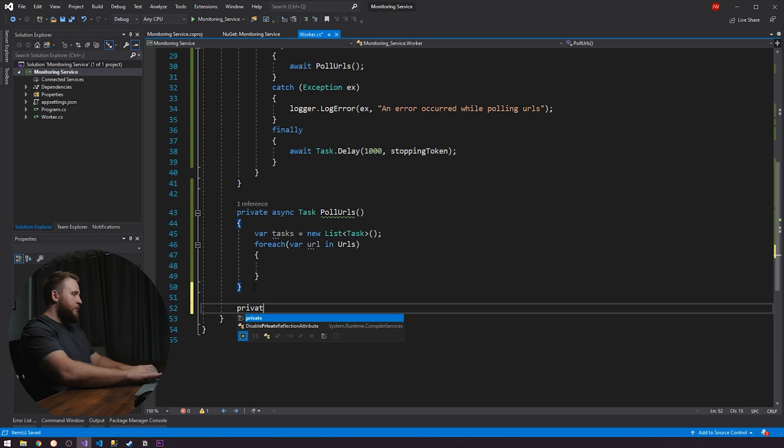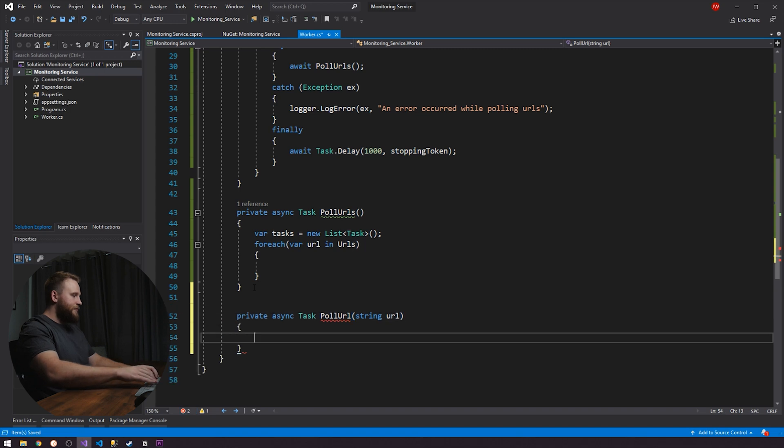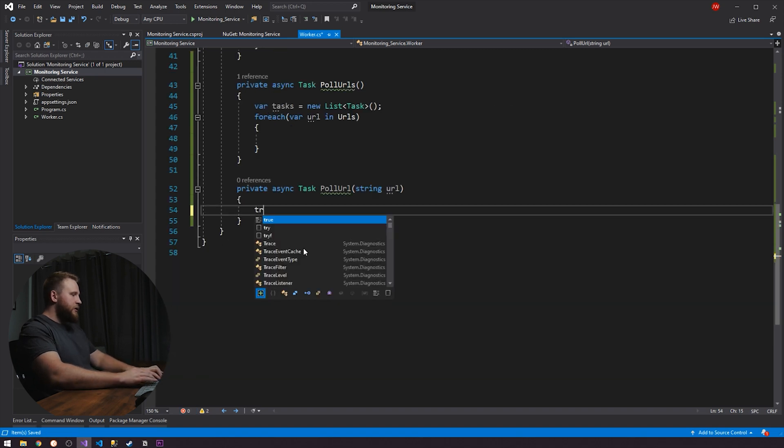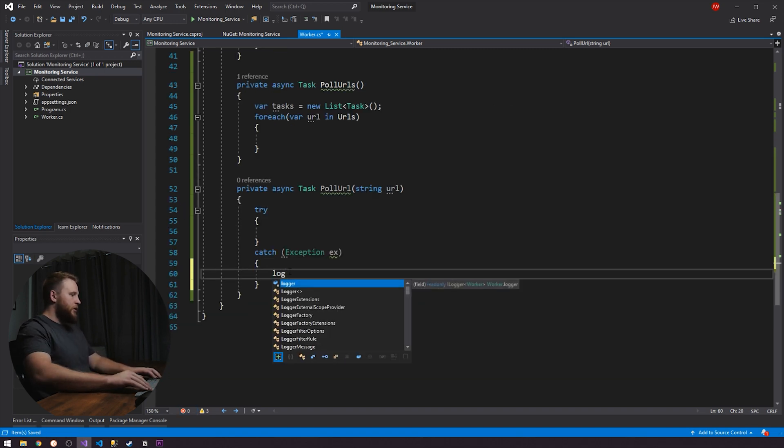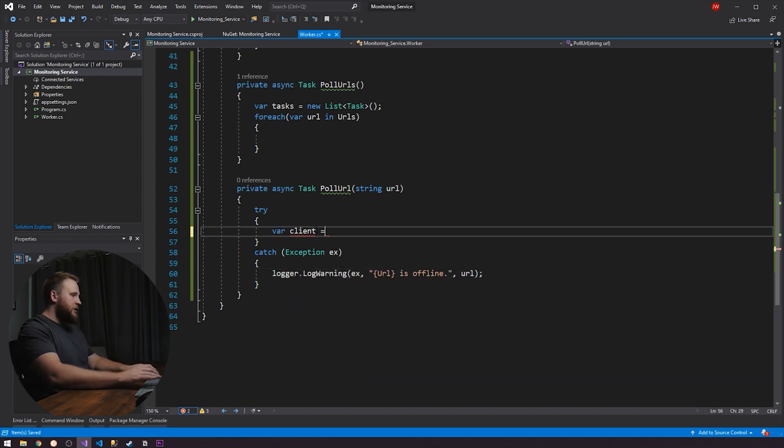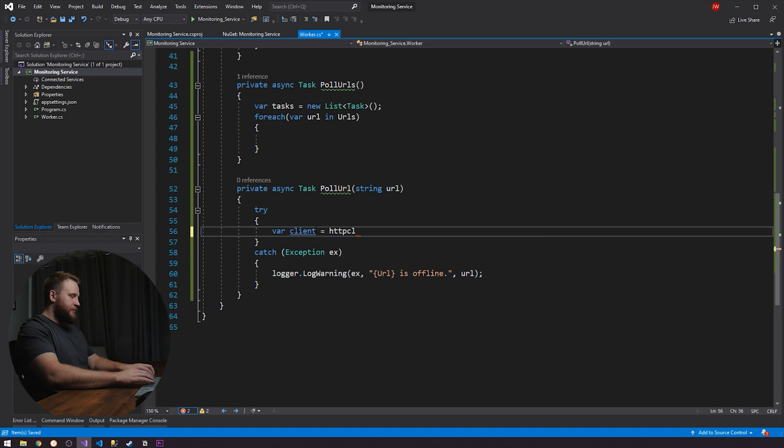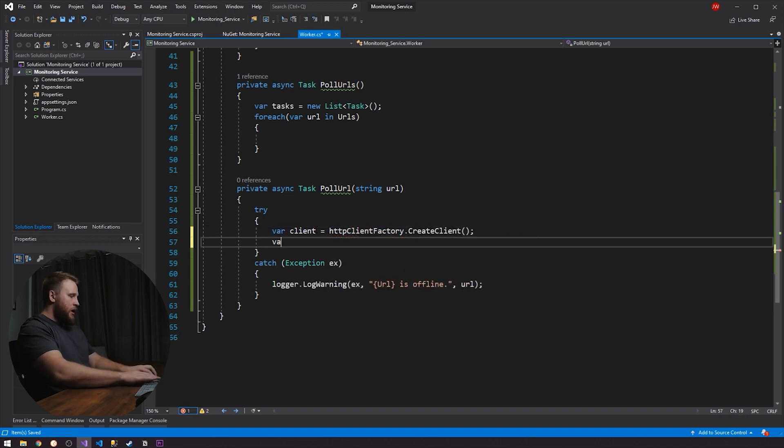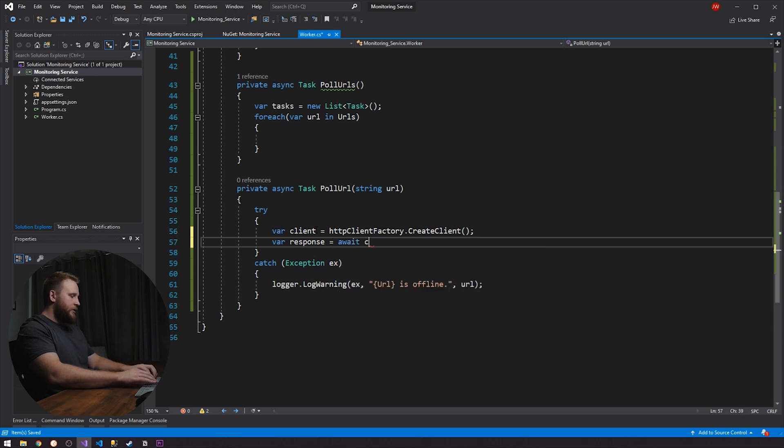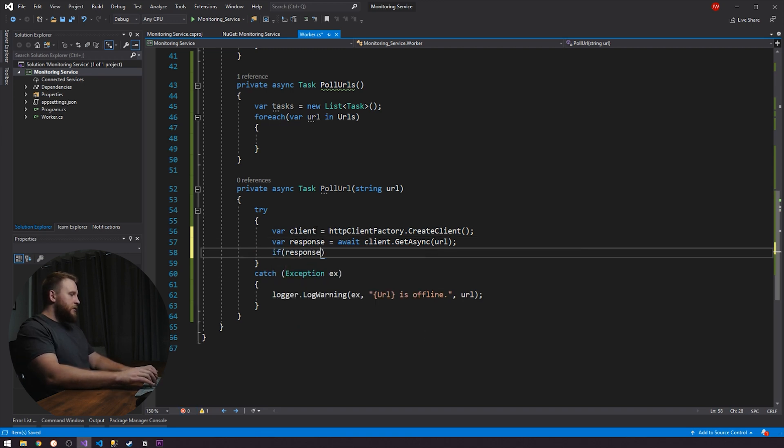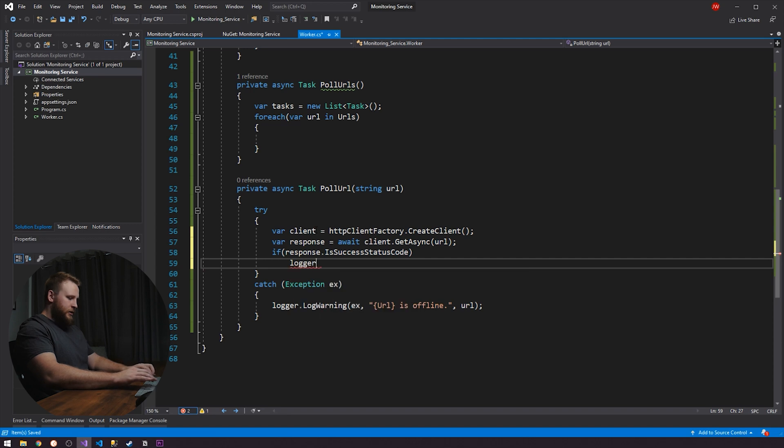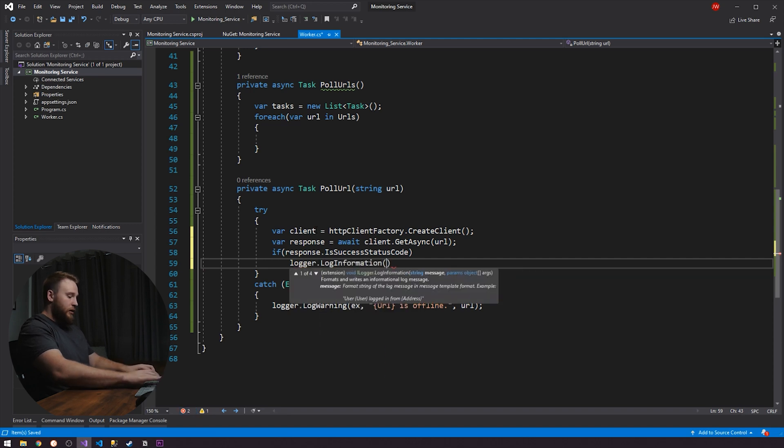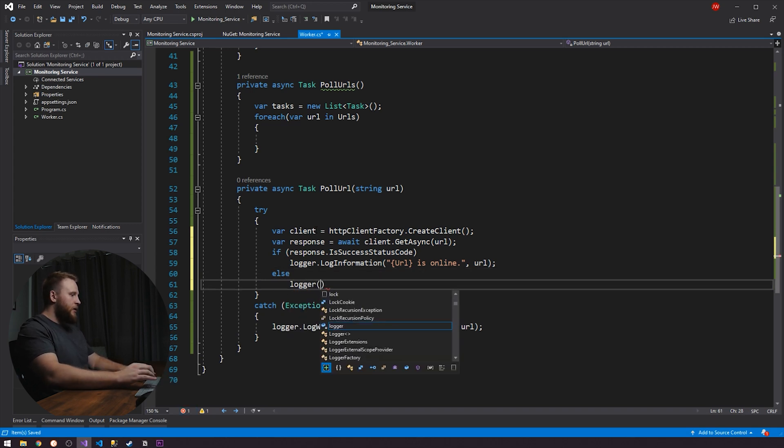So since we're going to be polling URLs, I'm going to create another async method here. Poll URL. And this one is actually going to poll the individual URL. So to start us off, let's just create a try catch. In this catch, we're just going to log to say that our URL is offline. I'm going to create a client, HTTP client, using the Nougat package that we just added. So we have our HTTP client factory, and we're going to create a client, and then we're going to have a response. So what we're going to do is we're going to await client.getasync, and we're going to pass it in the URL. And then if our response is a success status code, then we're just going to log to say the URL is online. Otherwise, we're just going to log again to say the URL is offline.